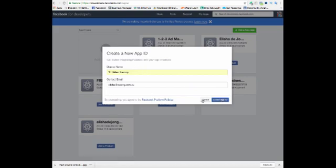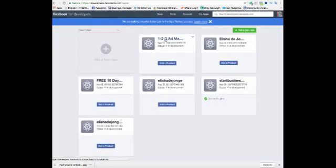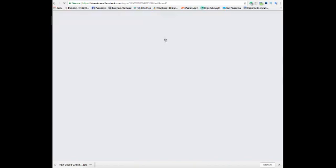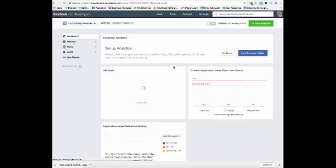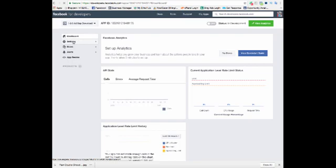You would come in here and do this. You go create new app ID and it's going to bring up an app ID number. And what you need to do then is you need to come over here to settings, basic.